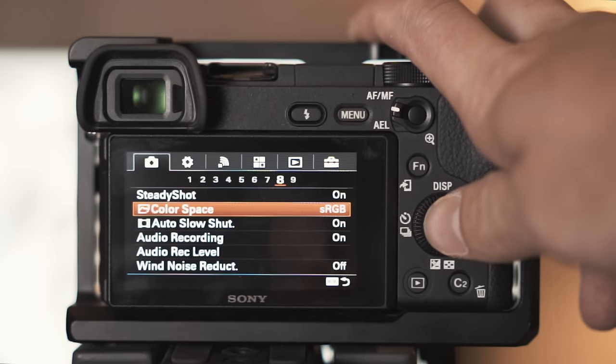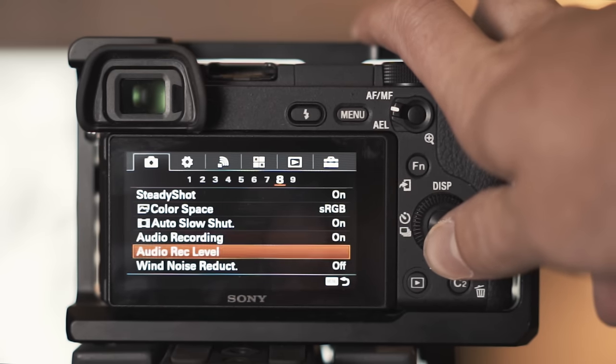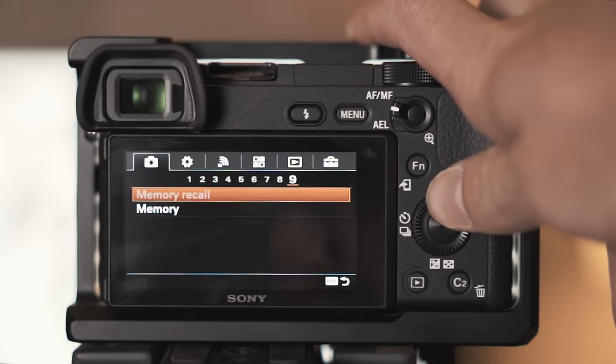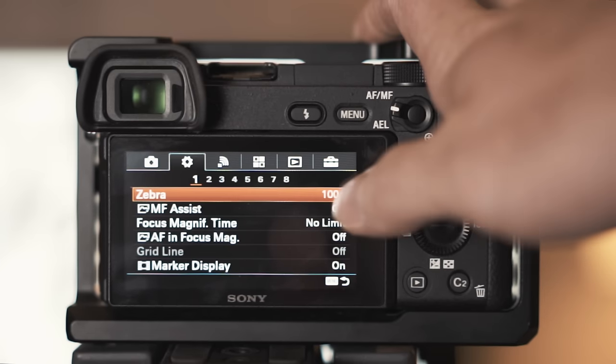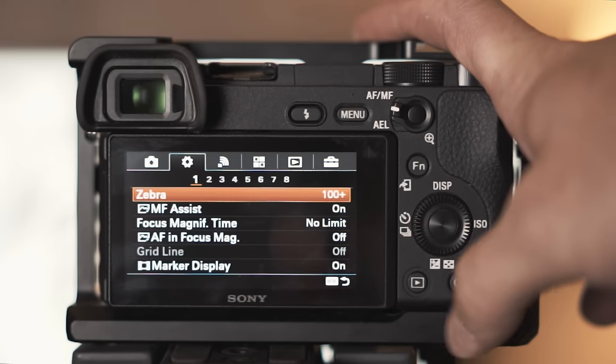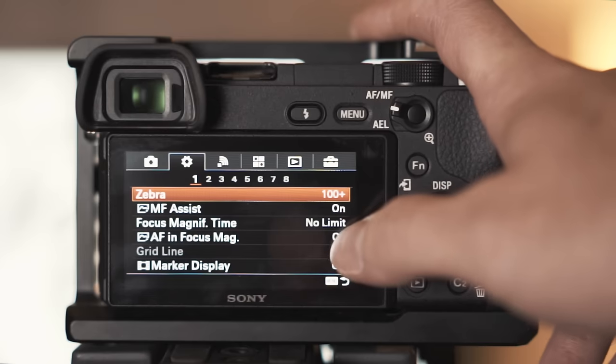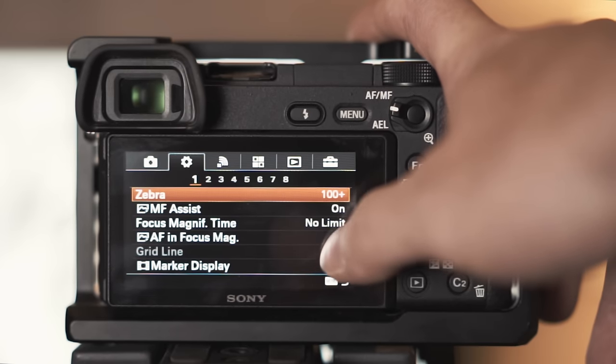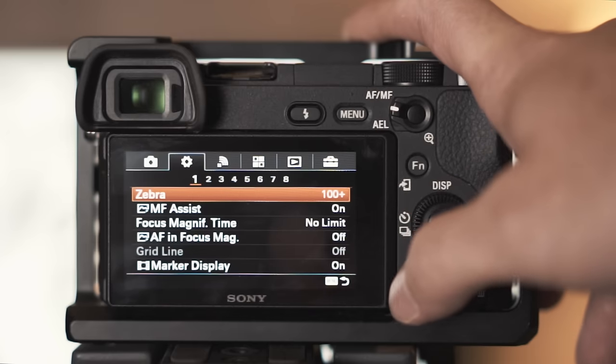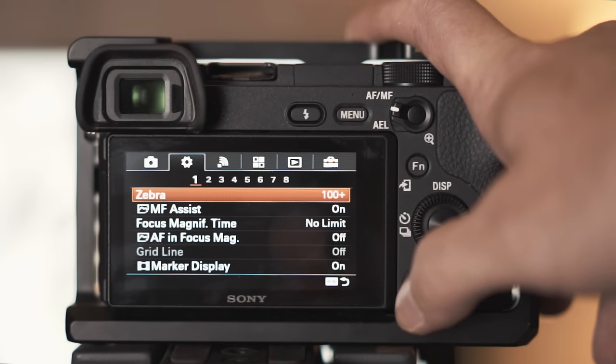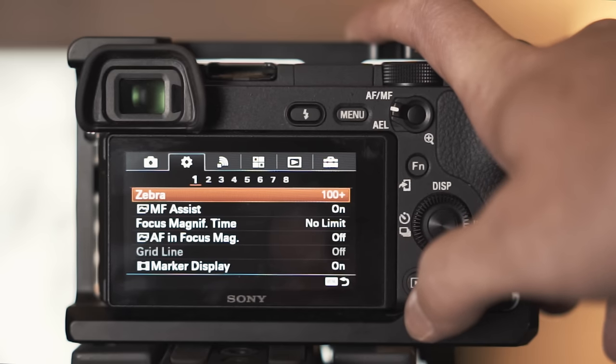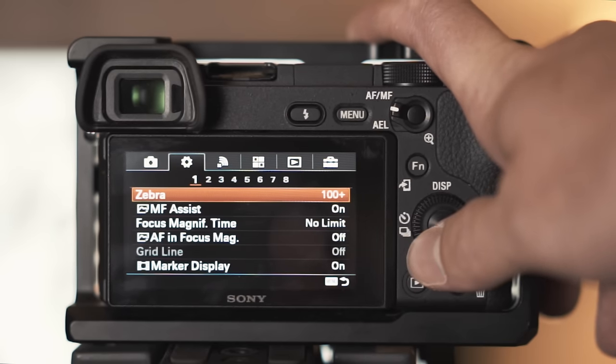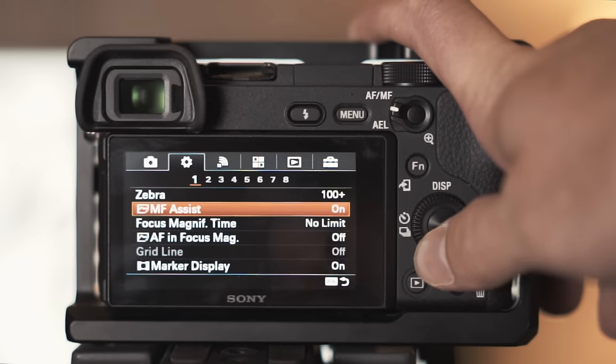Color space RGB, that should be default though. Zebra I keep 100 plus. This keeps me from blowing out the highlights. I learned this through Who is Matt Johnson which is a wedding videographer. One of his tutorials showed me this and it is an absolute gem for filming to get the best quality, not over exposing the highlights or under exposing the shadows. It really benefits you, I highly recommend that.